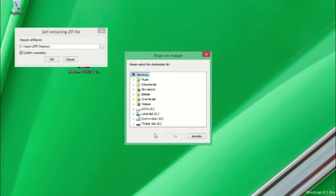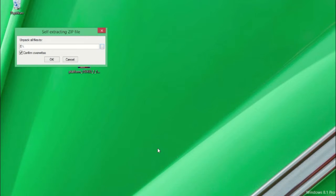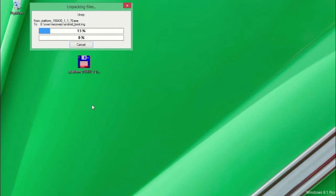Press the button with the three small dots to choose the location where you will unzip the files. Choose the USB stick. It will be named removable disk. Press ok to start unzipping the files.